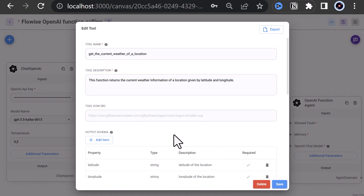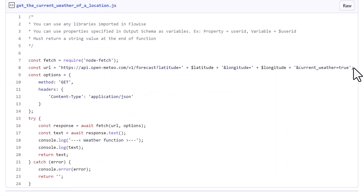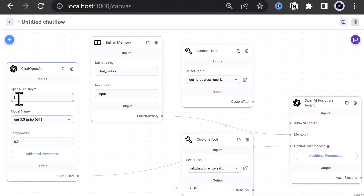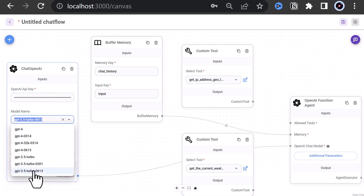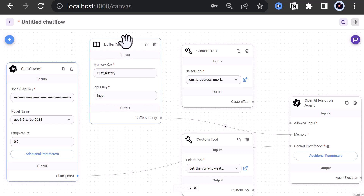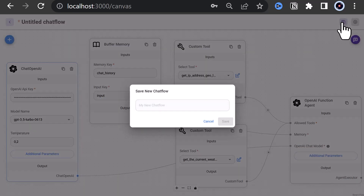We can edit any tool again at any time — for example, we can edit the weather function tool and add a console log with the result of the API call for better debugging. The final script is provided again in a GitHub Gist and the link is below. We save our changes and add our OpenAI API key. We check to use GPT-3.5-Turbo-0613 and lower the temperature to be more deterministic. Notice we have buffer memory but it doesn't need any configuration. Finally, we connect the dots and save our flow, giving it a name like 'FlowWise OpenAI Function Calling'.